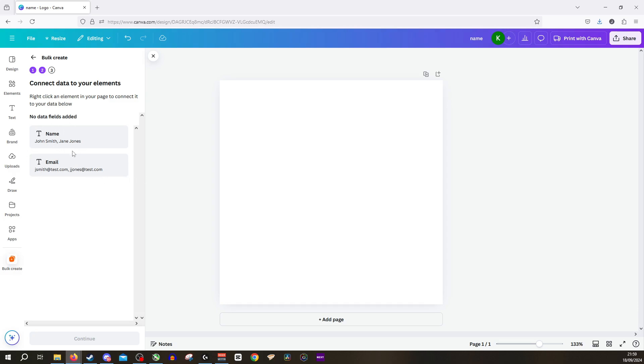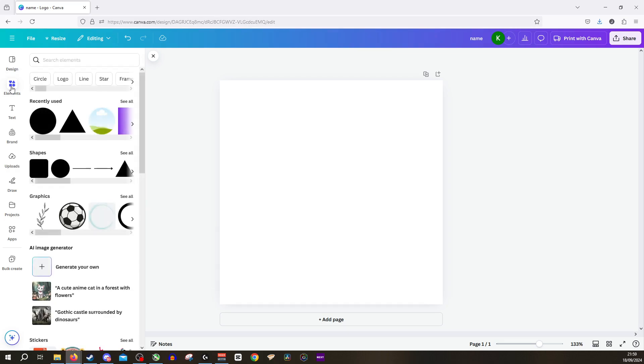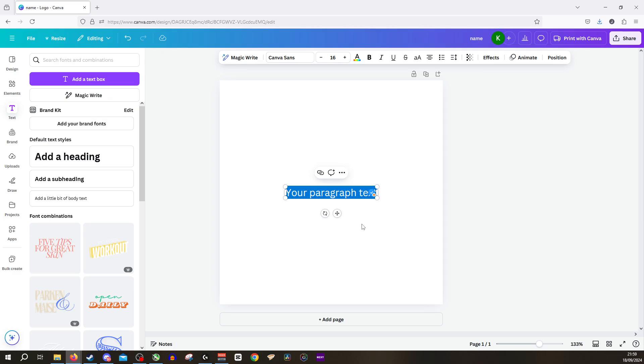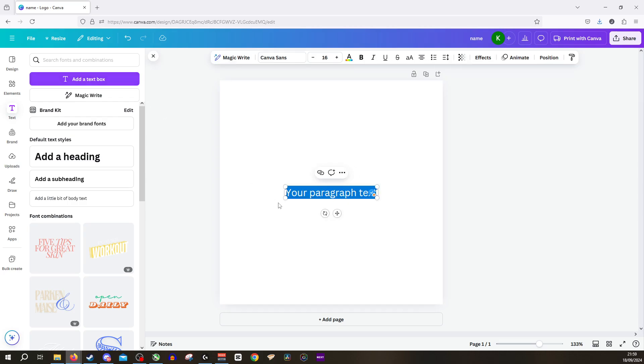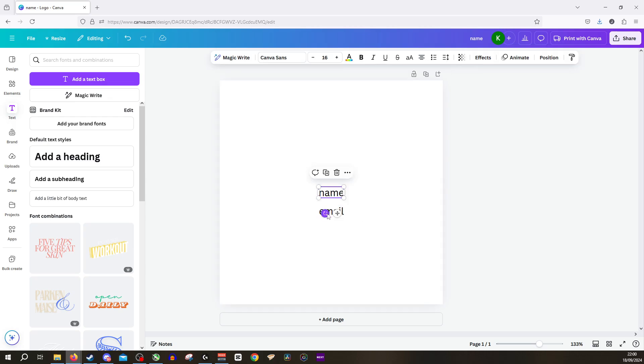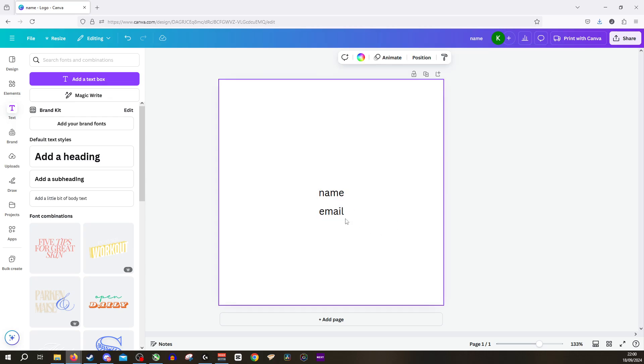Now we need to connect these two elements so we'll jump in here and I'm going to add in a text box. We'll add in one for the name and then I'll add in one for the email as well. We'll separate those out just so we can see them a bit better. Perfect.